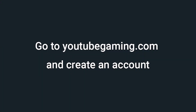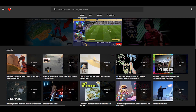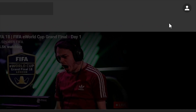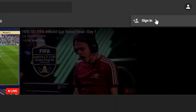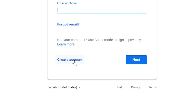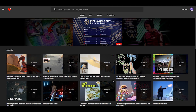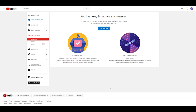The very first thing you're going to want to do is get over to youtubegaming.com and create an account. This can be done by going to the top right of your screen and clicking the sign in button, then clicking the create account button on the bottom left of the sign in page. Once you've filled in your account information, head back to youtubegaming.com and click Go Live. It will take you to a page where you'll be able to click Get Started to begin streaming.